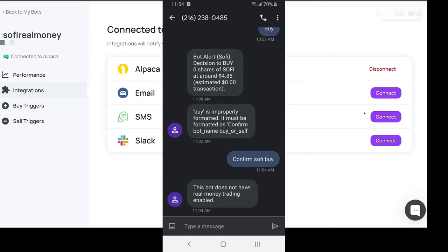It'll say, I put buy because I don't know what the details on how you're supposed to do this and I haven't read through all parts of the API for Alpaca. So I typed in buy and then it responded back bias is not properly formatted, it must be formatted as confirm bot buy or sell. So I put confirm SoFi buy, that's the name of the bot, and then it says this bot does not have real money trading enabled.